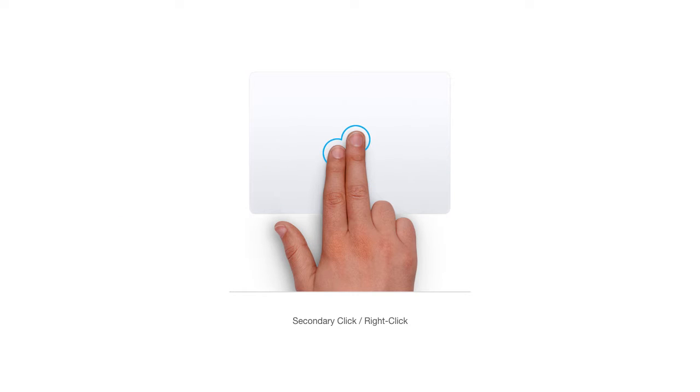To access your right-click menu, as you would with a traditional mouse, you can simply click on your trackpad with two fingers. This will activate shortcut and contextual menus based on what you have selected.